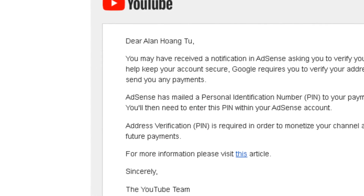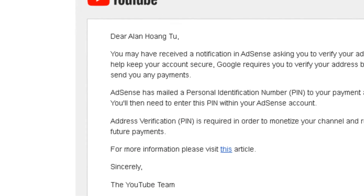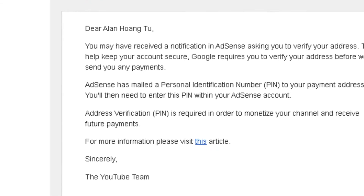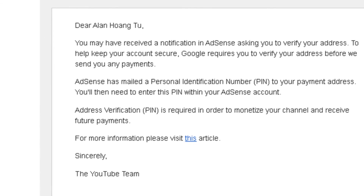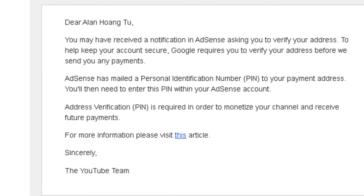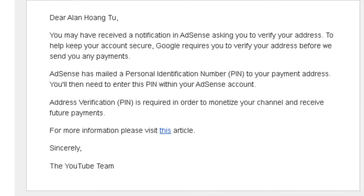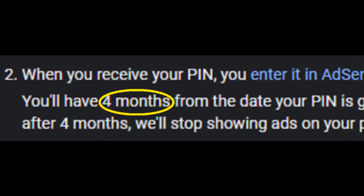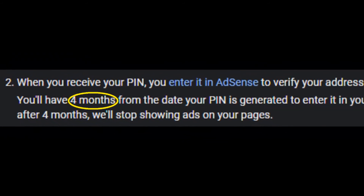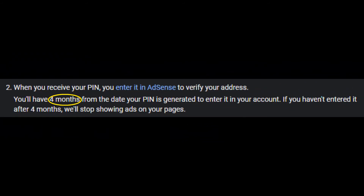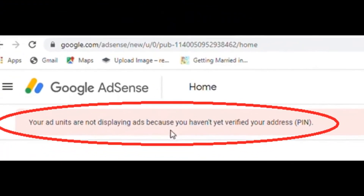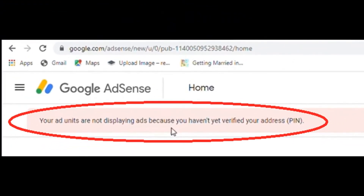First off, you received an email from YouTube about a notification in AdSense asking you to verify your address before they send you any payments. It's basically telling you that AdSense has already mailed a pin to your payment address and that you'll need to enter the pin within your AdSense account. You'll have 4 months from the date your pin is generated to enter it in your account. If you haven't entered it after 4 months, they'll stop showing ads on your pages — and that was what happened to my account.